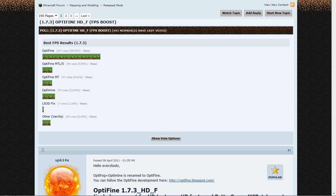Basically you want to head to the link I have in the description and when you're on here you want to make sure you have the right download version. I'm on 1.7.3 so make sure that number matches what download you're on.